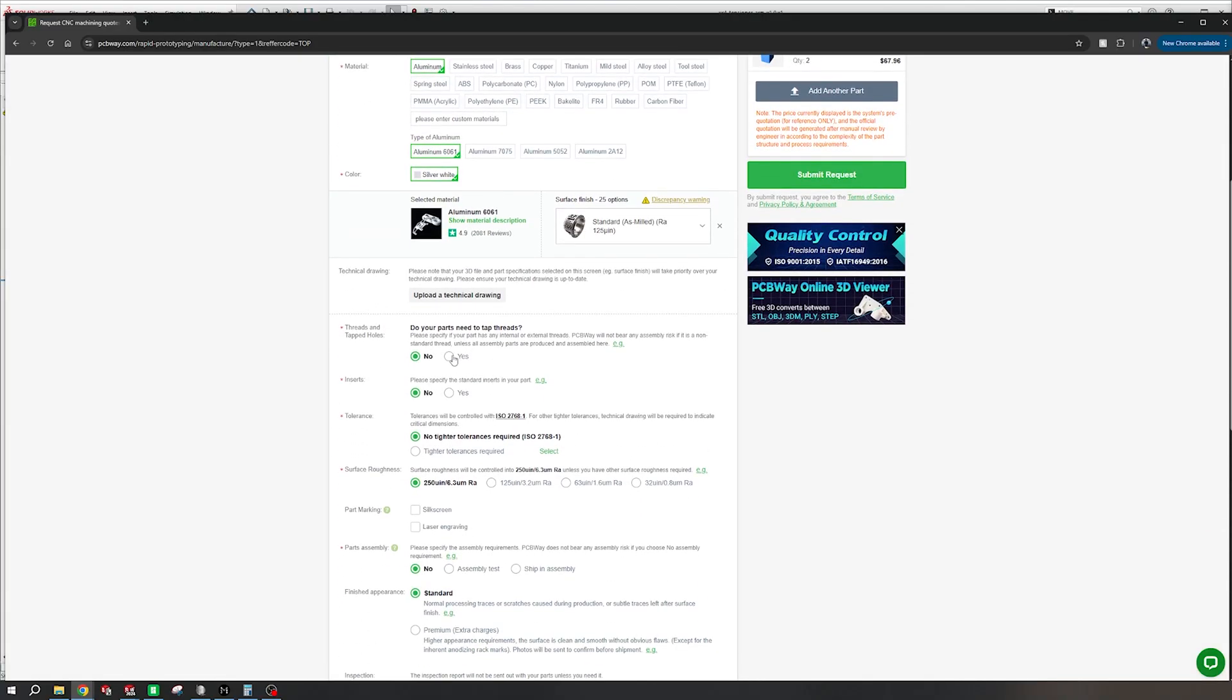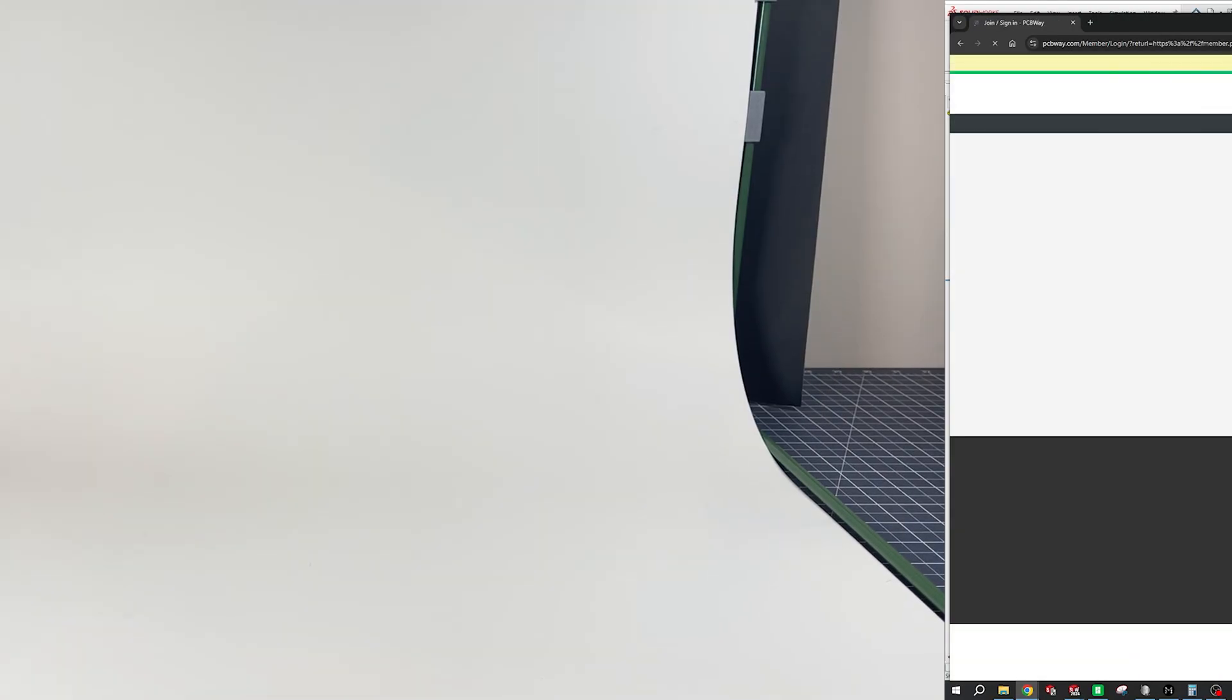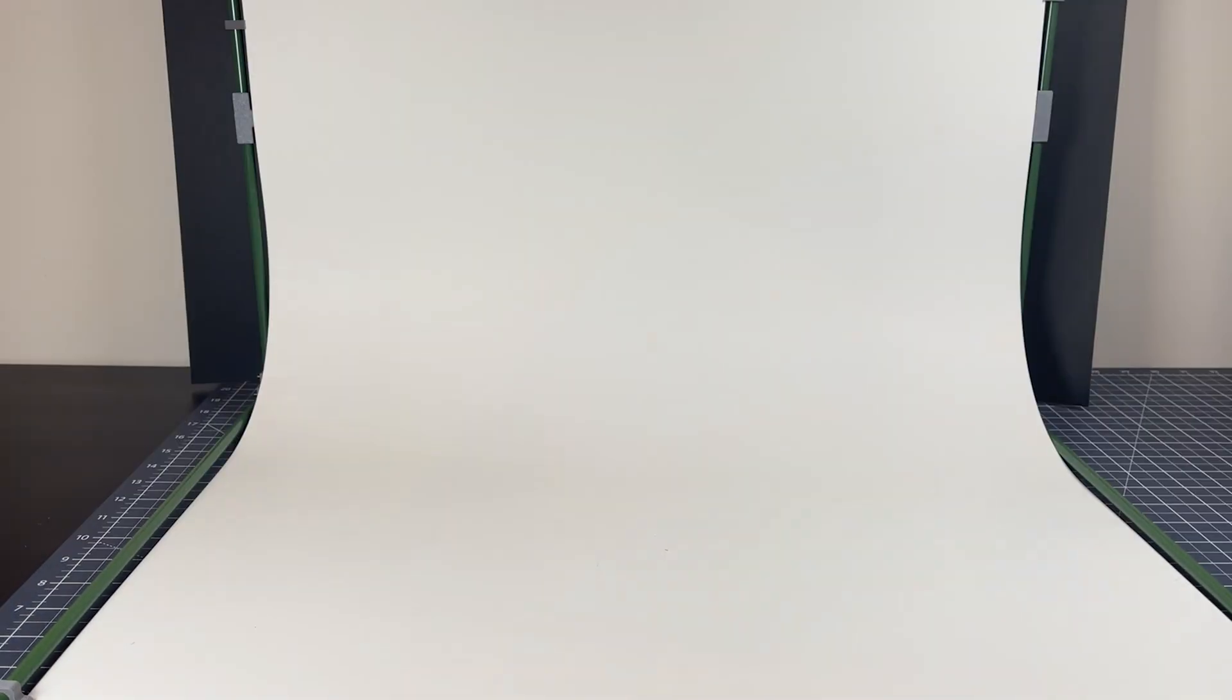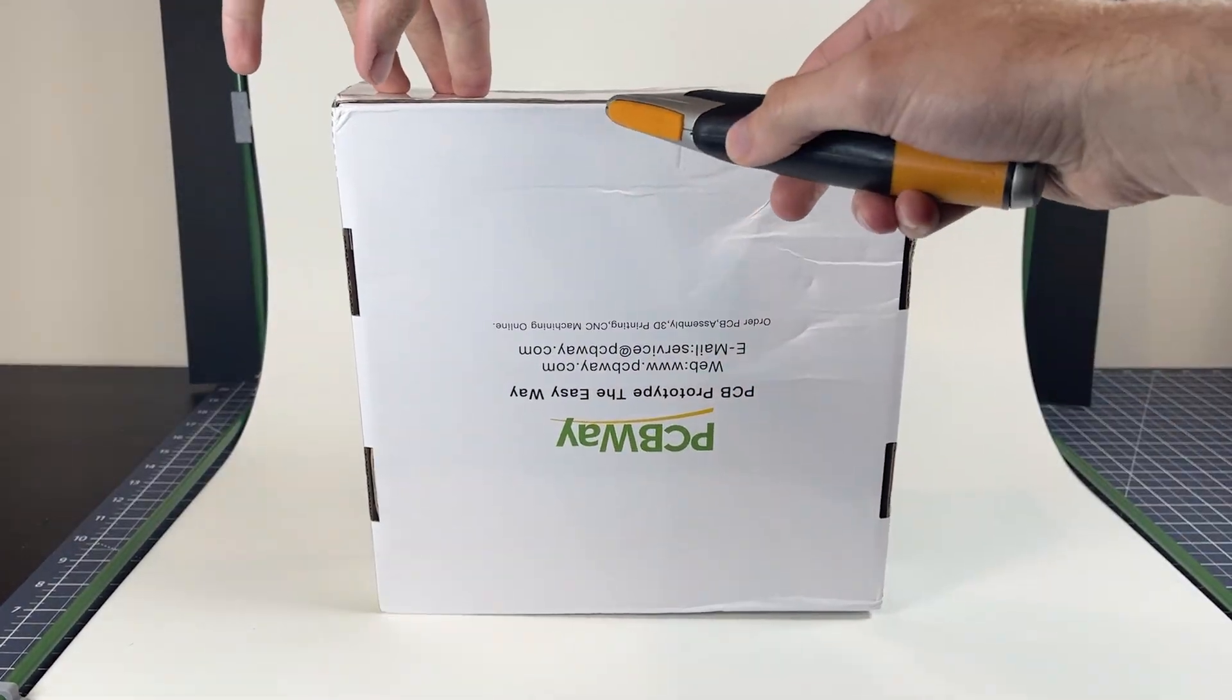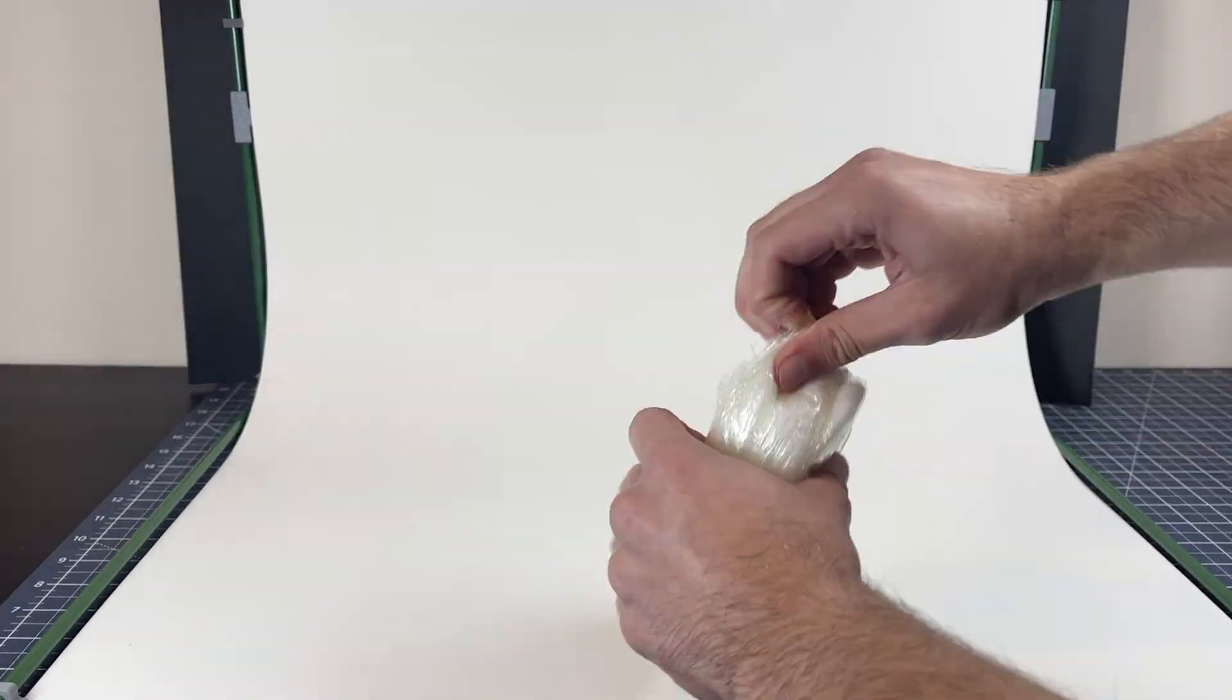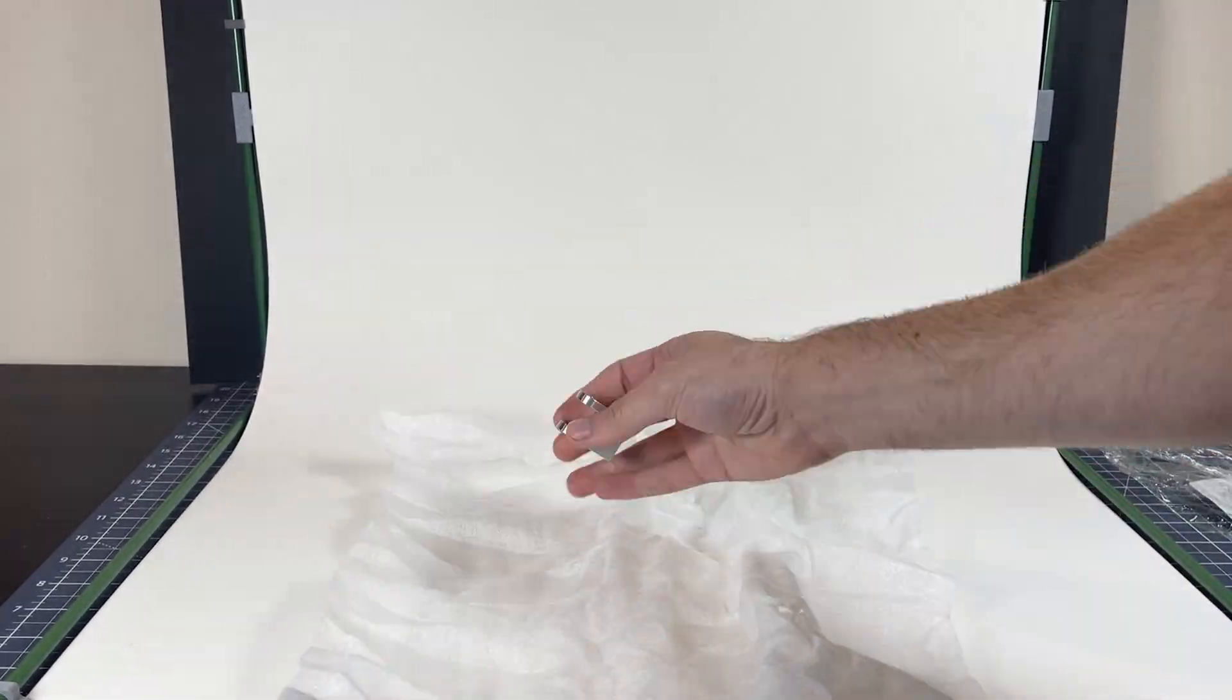Once you've got all that sorted out, you're going to request your quote, wait a couple hours, and then pay for your parts, and they'll be in the process of being made. So let's see how ours turned out.